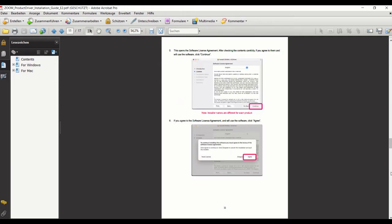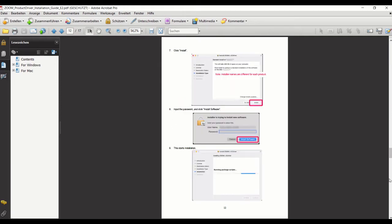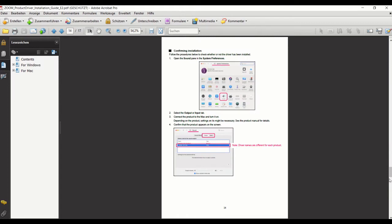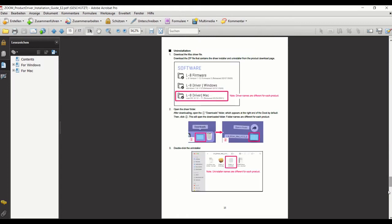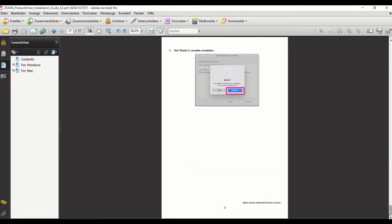And the same for the Mac is obviously a little bit different.